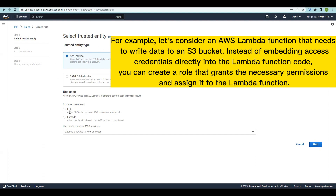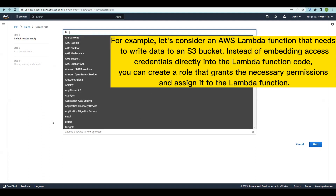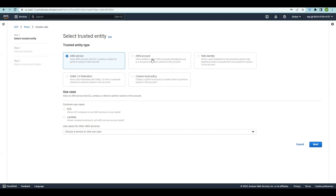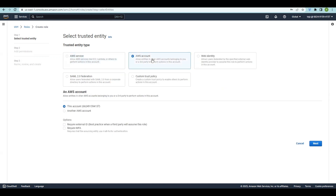You can see use cases here for services like EC2 and Lambda. If you want to select any other resources you can do that and then add the relevant permissions, as we've done in previous videos. Coming to the next one — AWS Account.